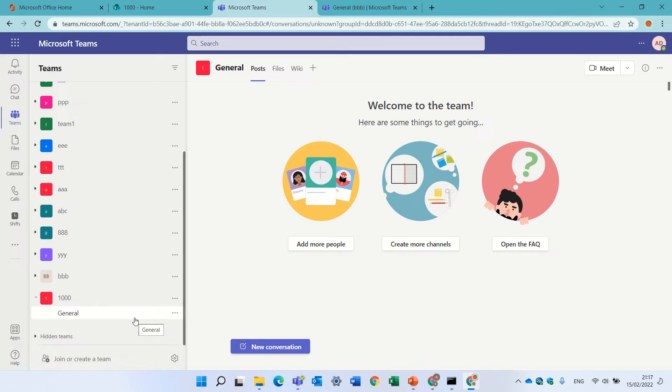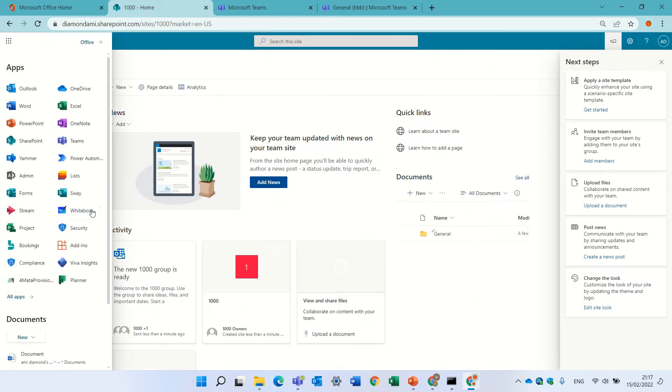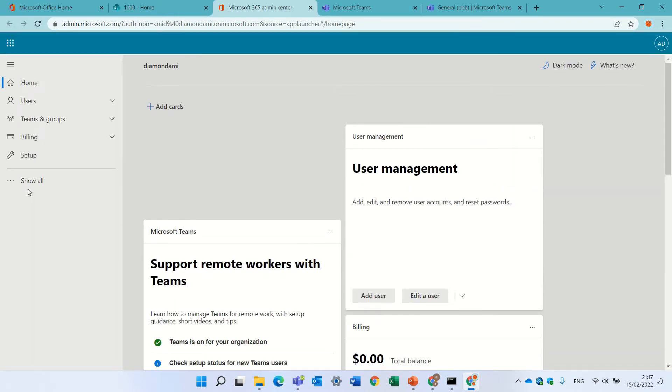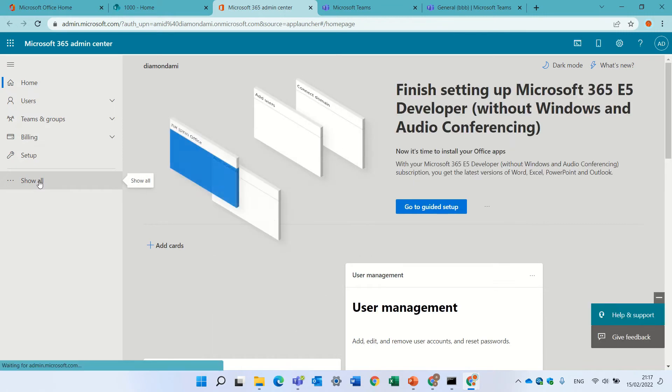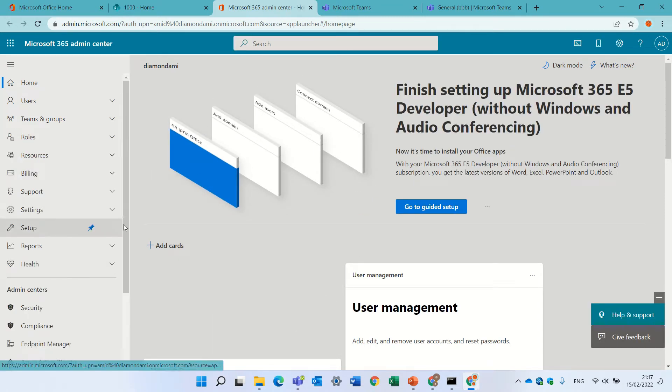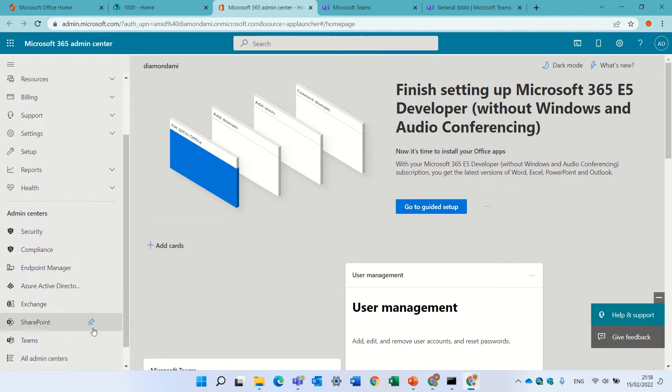The third option is through the admin center of Teams. So, I'll click the nine dots. Go to admin center, and I'll look for the team admin center. If I don't see it, I'll click show all. I'll scroll down, and I will look for the teams admin center.